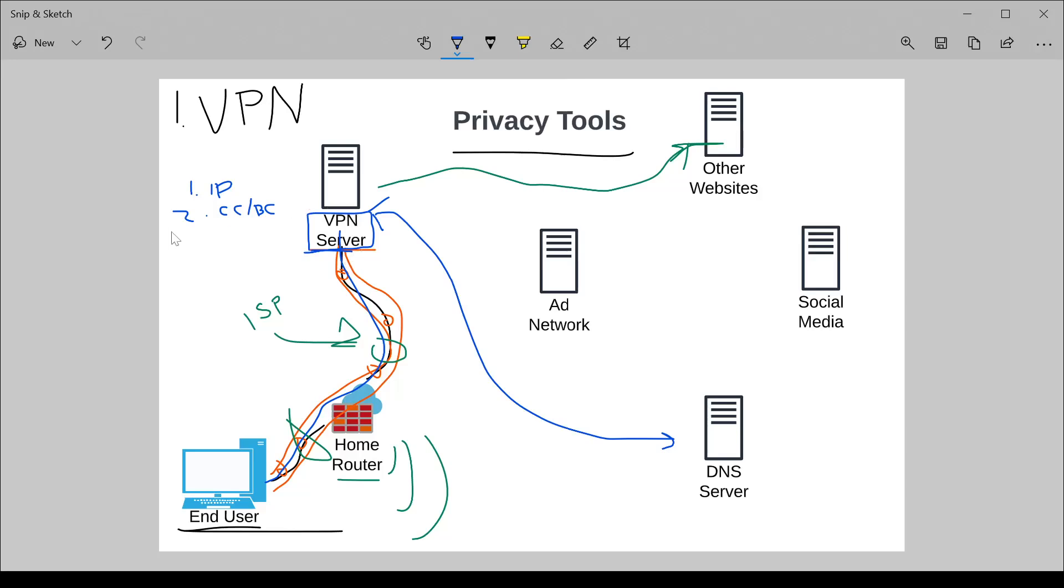Even though anyone sniffing the traffic between won't be able to tell what you're doing, the VPN server definitely will. A lot of VPNs will advertise they have no logs, they have absolute privacy. That's a question of trust on your part. Do you trust this company?